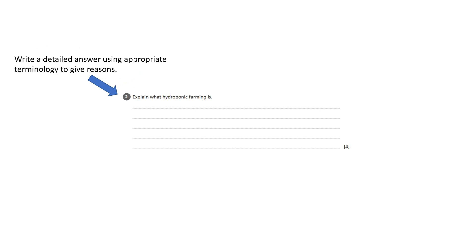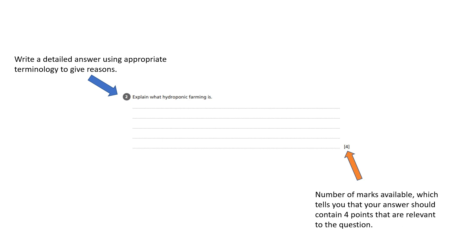The orange arrow indicates that there are four marks available and so there needs to be four relevant points in the answers that you write.